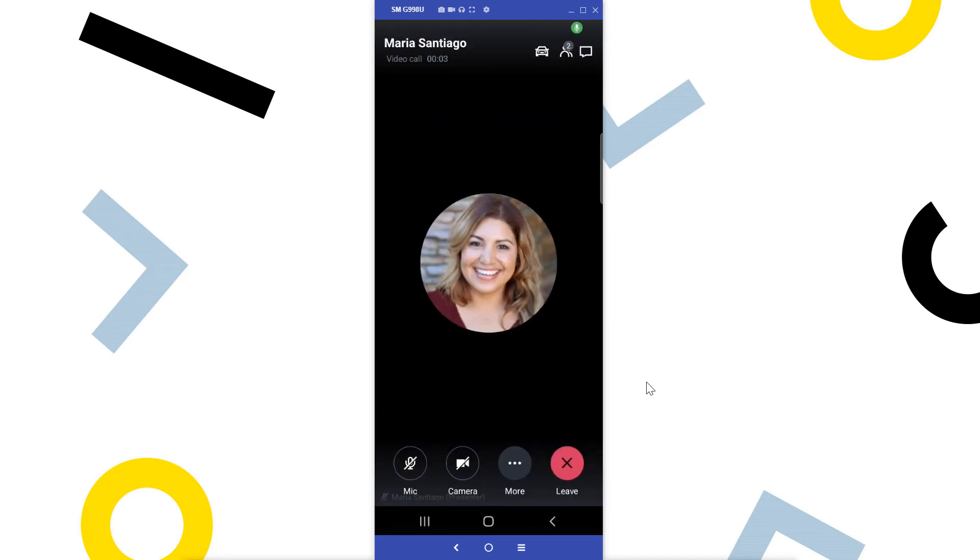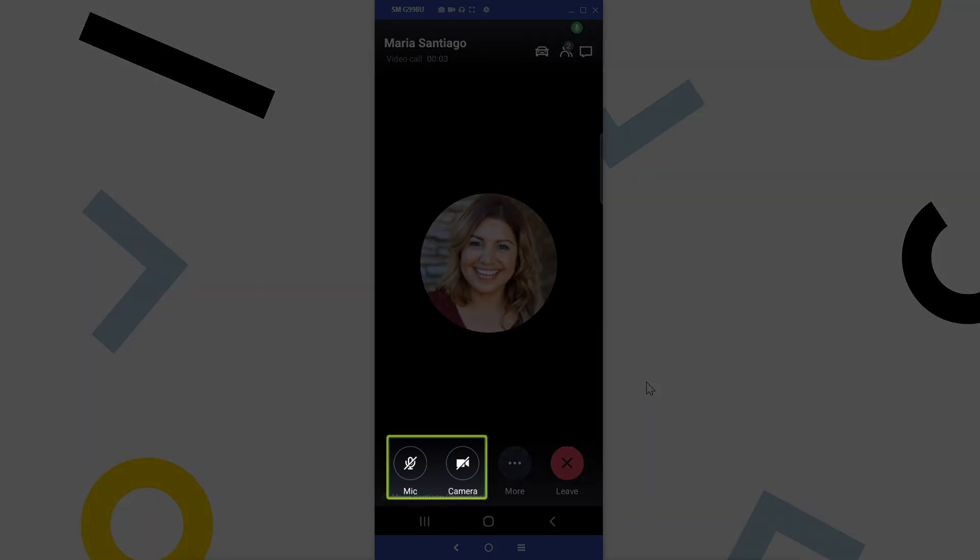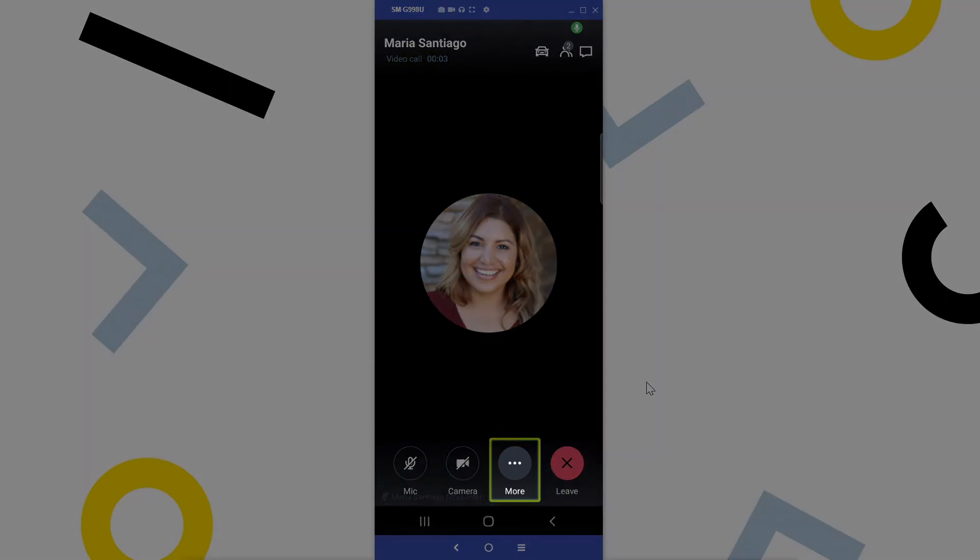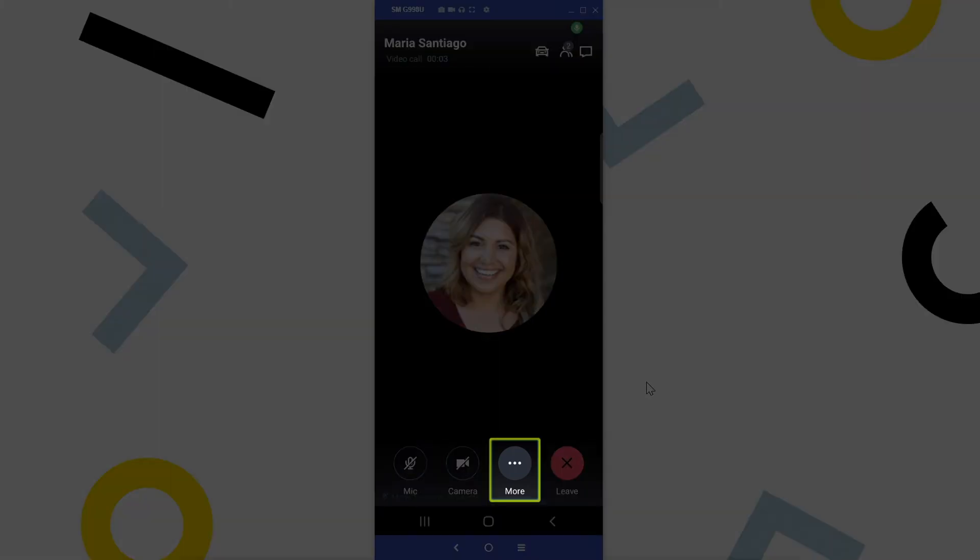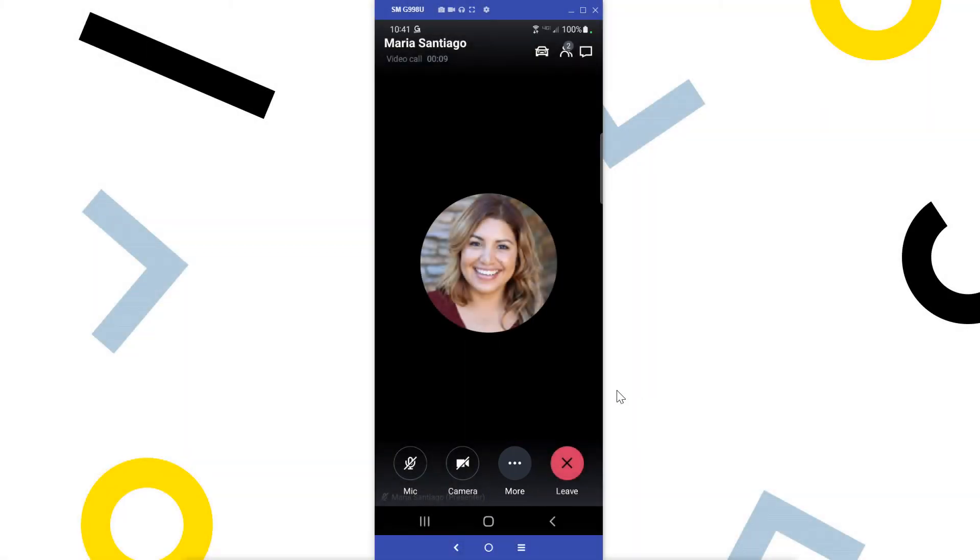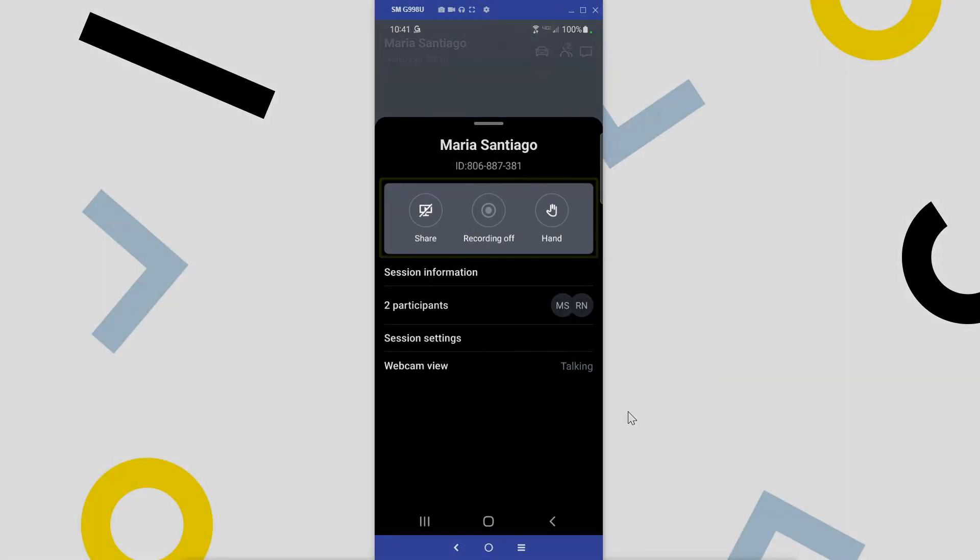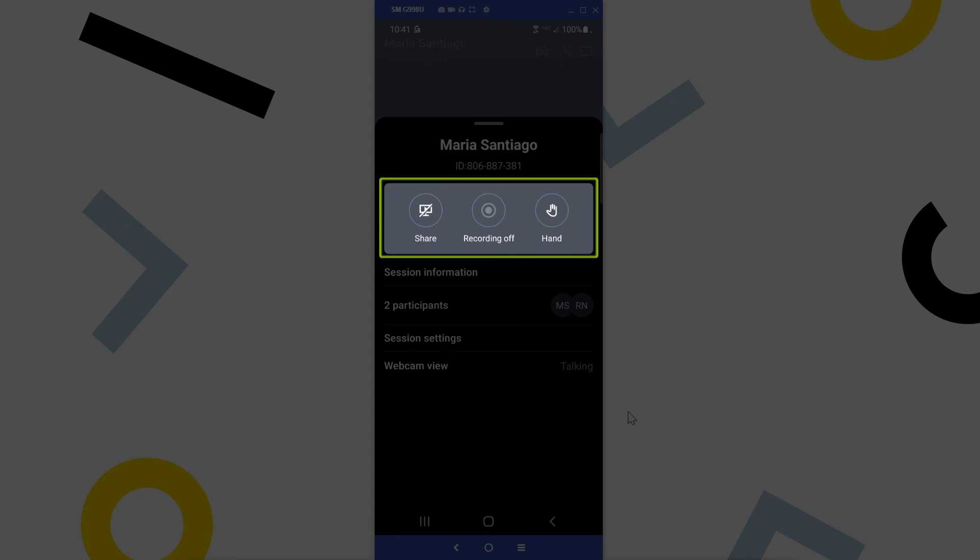I'm now in meeting. Here are the buttons you can tap to enable or disable your microphone or camera. Tap the more icon.